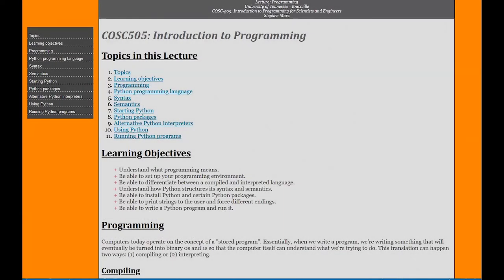Hello and welcome back to CSC 505. Today we're going to talk about Introduction to Programming. As you can see, there's a few topics in this lecture. We'll talk about the learning objectives, how to program, what programming actually means.